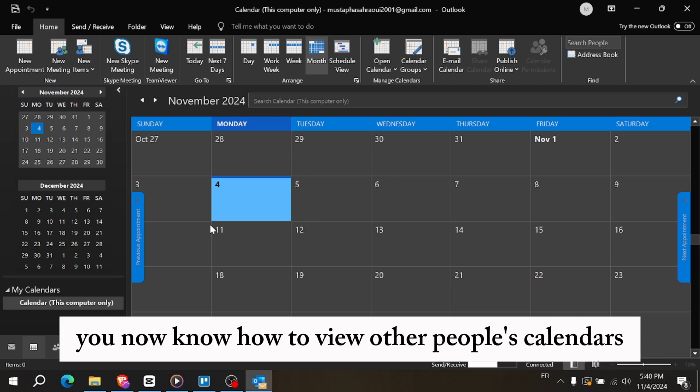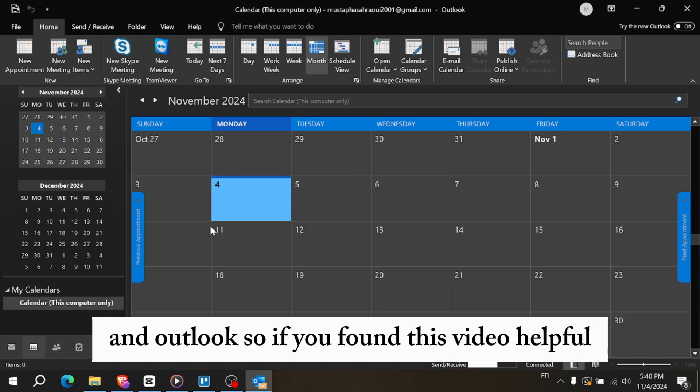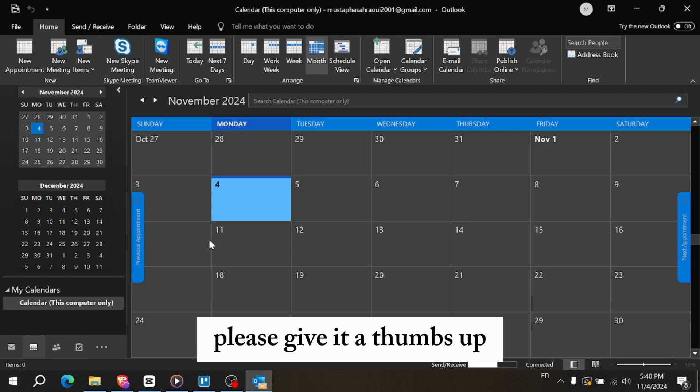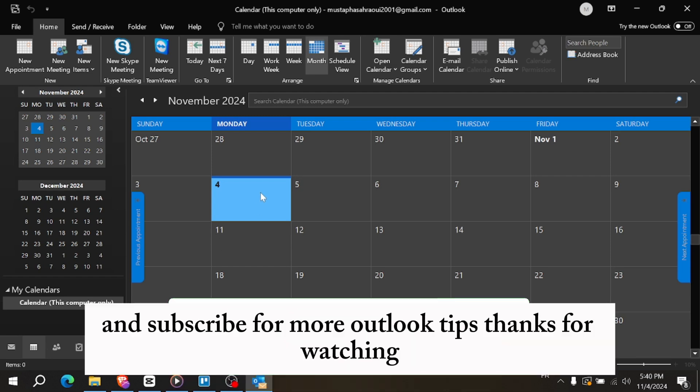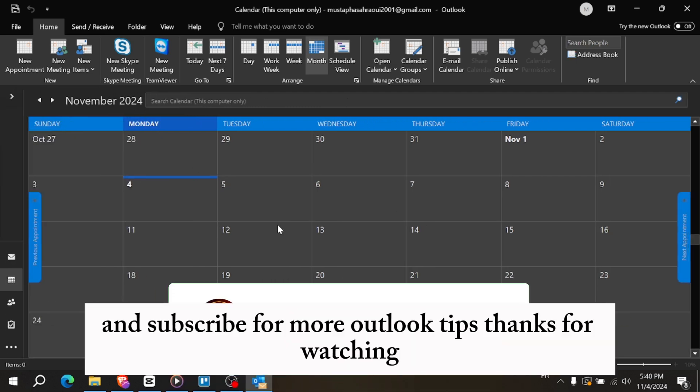And that's it, you now know how to view other people's calendars in Outlook. So if you found this video helpful, please give it a thumbs up and subscribe for more Outlook tips. Thanks for watching.